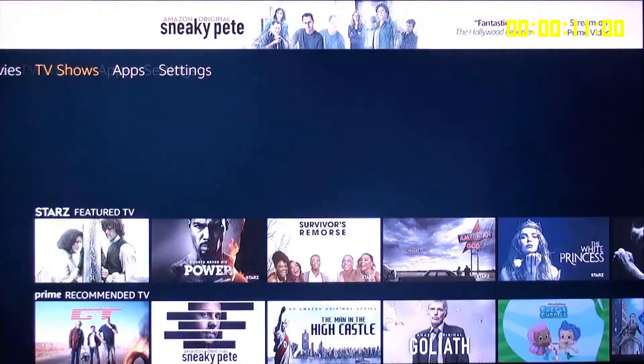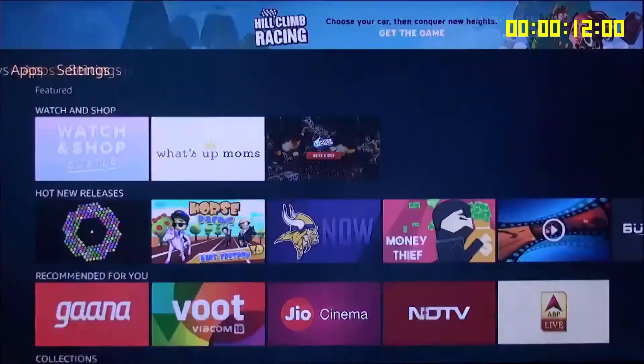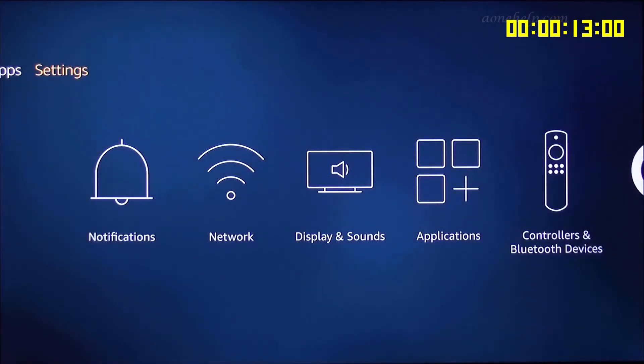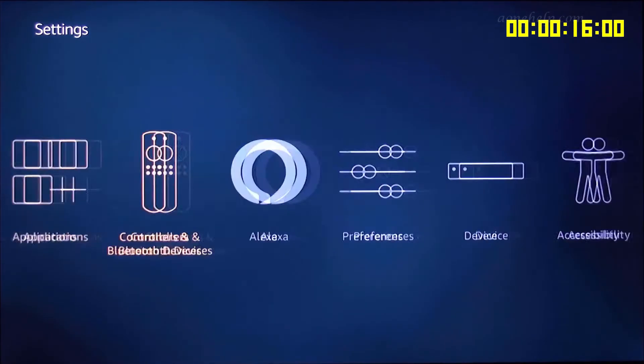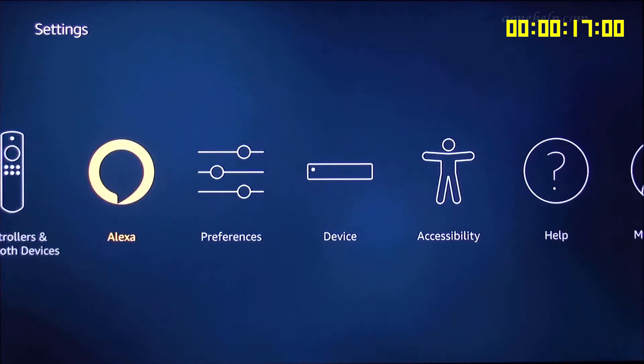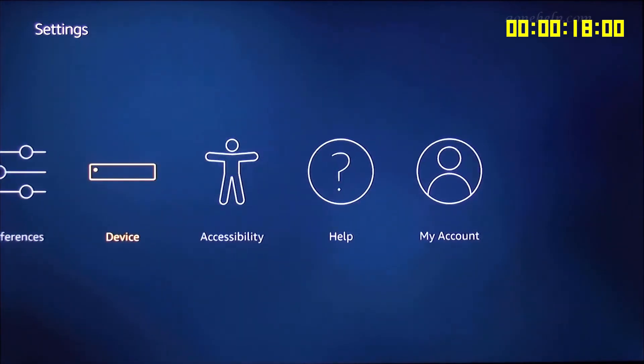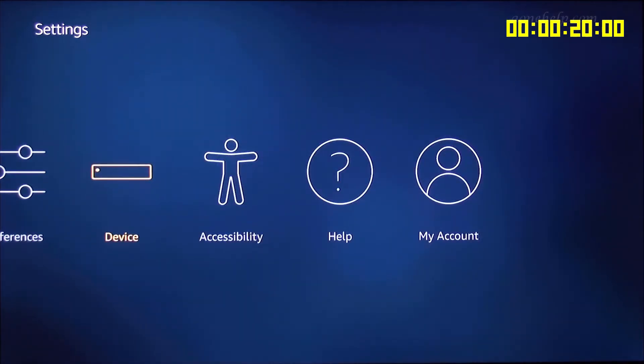Let's scroll to right and go to settings. Now let's scroll to device and click.